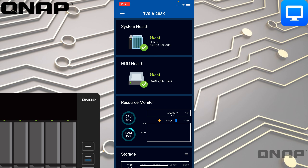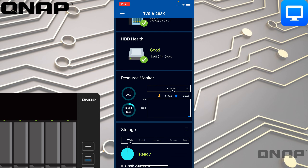There are also options below for the resource monitor, so you can see how much CPU and RAM is currently used at a glance. You've got your adapters there, and the adapters can be swiped across to see the status of each different adapter. I've only got one connected at the moment, so it's showing a little bit of traffic.